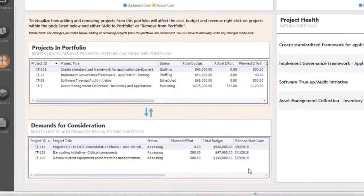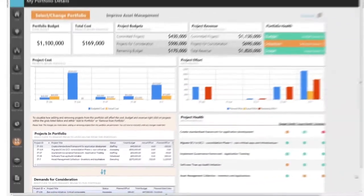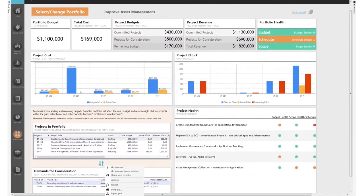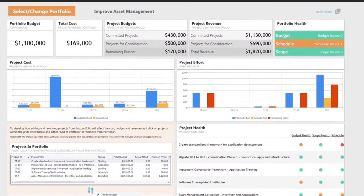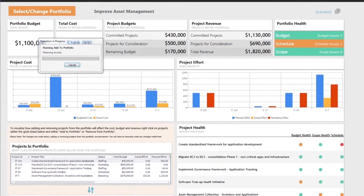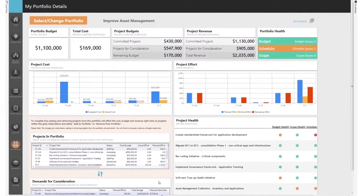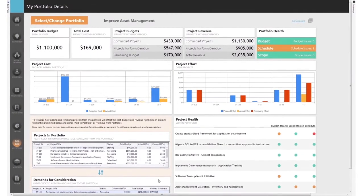As new project demands surface, you can easily analyze the possible benefits, costs, and risks of converting demands into approved projects, continually optimizing the portfolio of your organization.